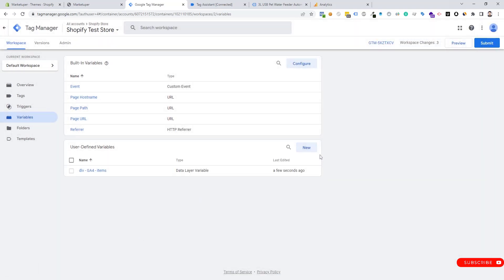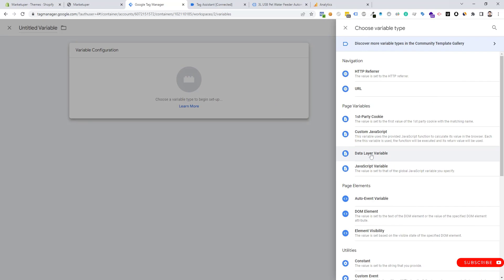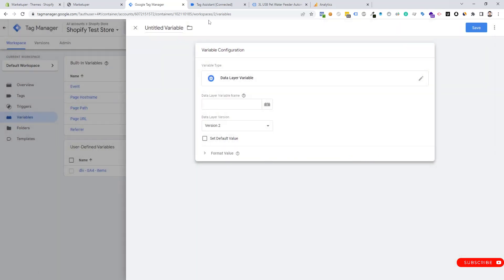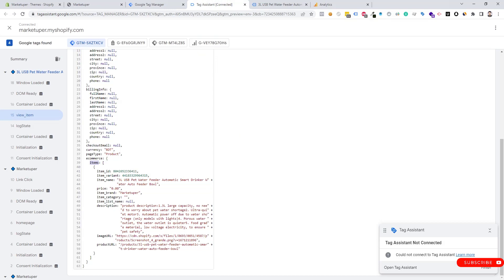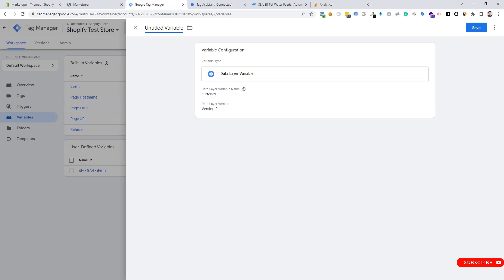Now we need to create a new variable for currency. We create a new Data Layer Variable, go back to the data layer to check and copy the currency key. We paste it in the variable section and rename it "dlv_ga4_currency". Then we save it.